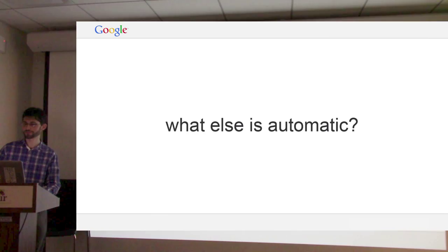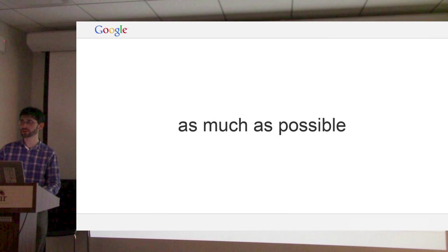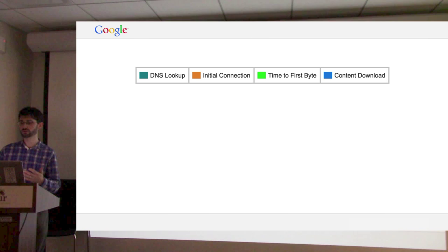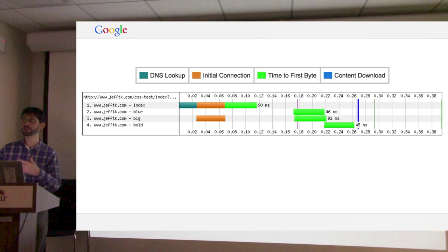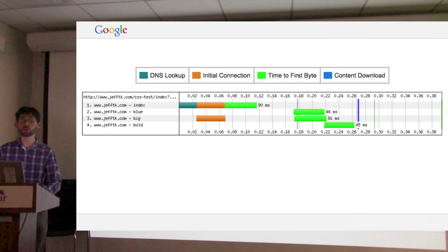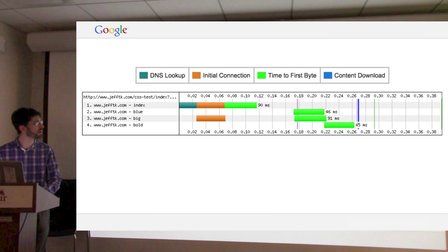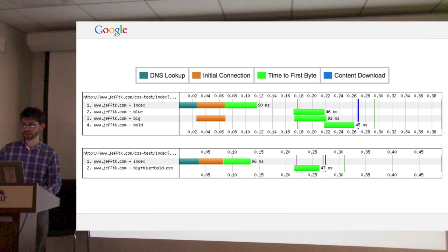What else can we do automatically with no configuration — just install our module, what do you get? As much as possible. We can combine CSS files. If we have a page that has three CSS files, that would be multiple round trips. Here's a fetch of that page with those three CSS files — the first request is for the index page, then requests for each of the three CSS files. You can see they're being loaded partially in parallel, partially not. The browser has to open multiple connections, and it's slow. We can combine them into one CSS file, and now we're only using one connection.